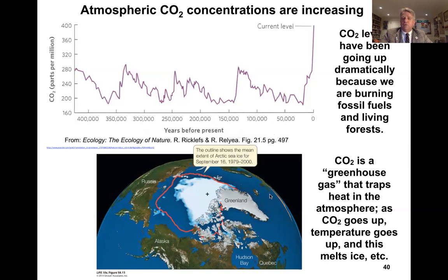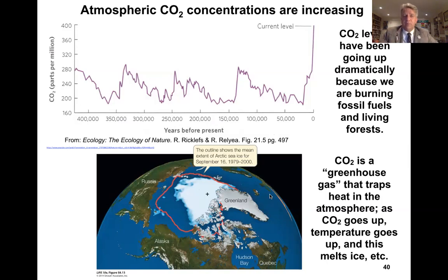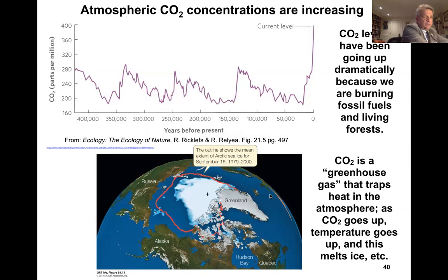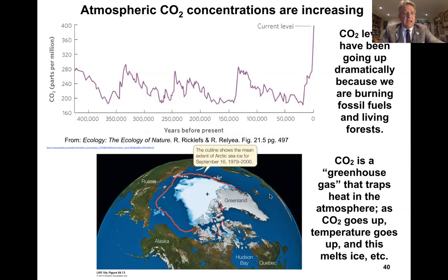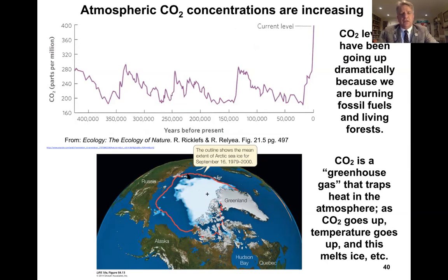Bear in mind that CO2 is a greenhouse gas — it traps heat in the atmosphere. As CO2 goes up, temperature will go up. This is climate change, also known as global warming. We see evidence not only for a change in mean annual temperature globally, but we see its effects at parts of the planet such as the polar ice caps, which have decreased dramatically over just the past ten years or so.